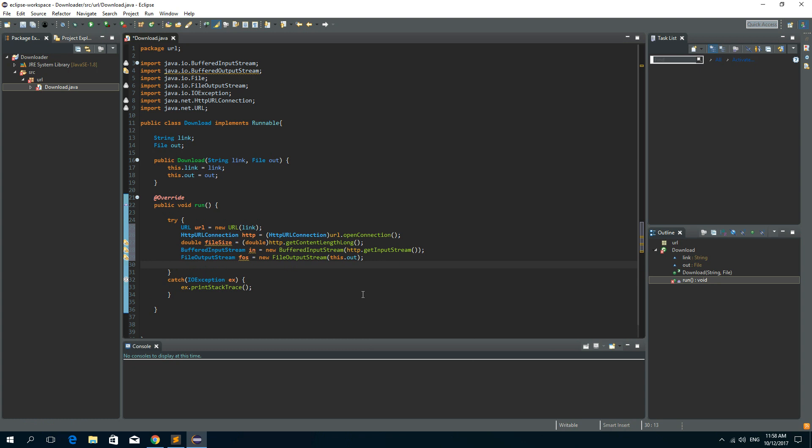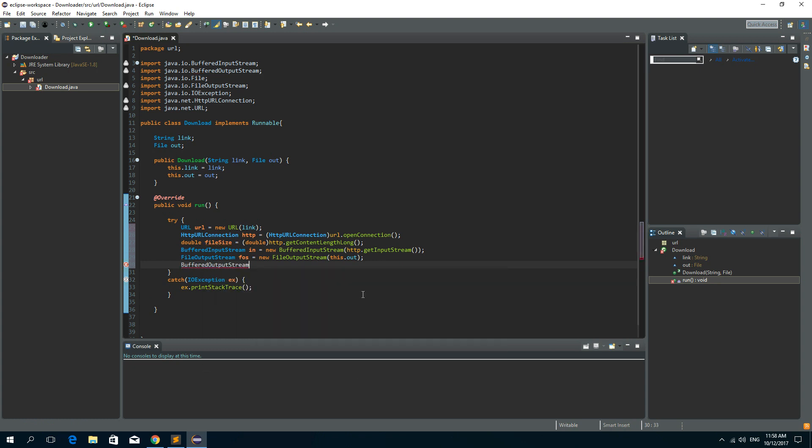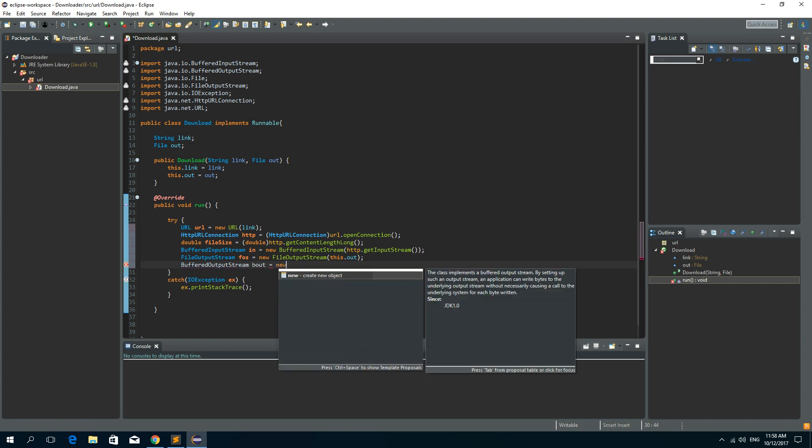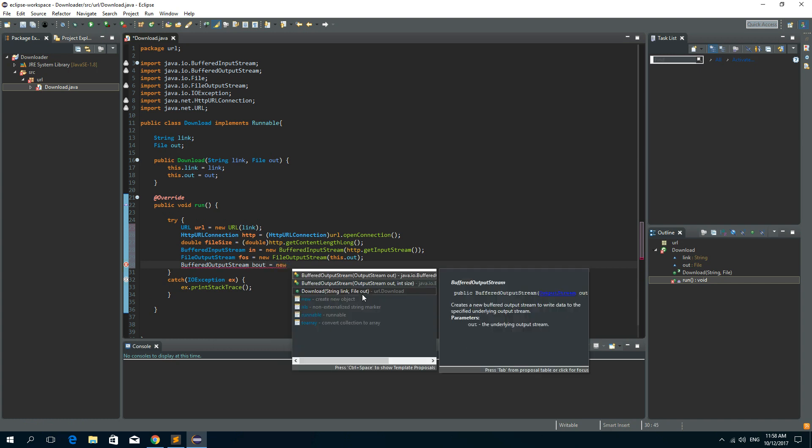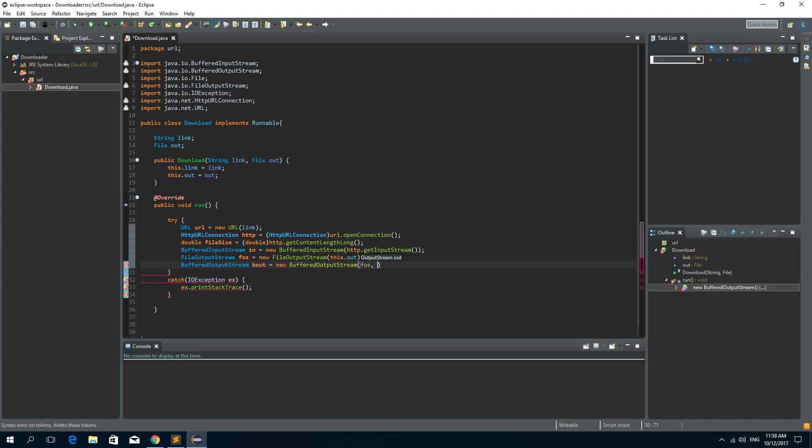Now we need a buffered output stream and let's call it out and it is a new buffered output stream. And we will pass a file output stream as a first parameter and the second parameter will be the length of that buffered output stream. So we'll use 1024 bytes. That is one kilobyte.